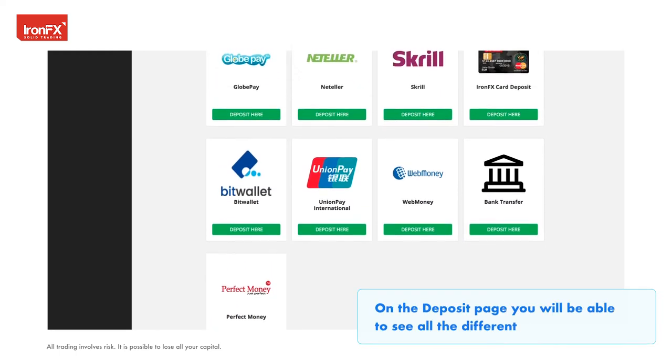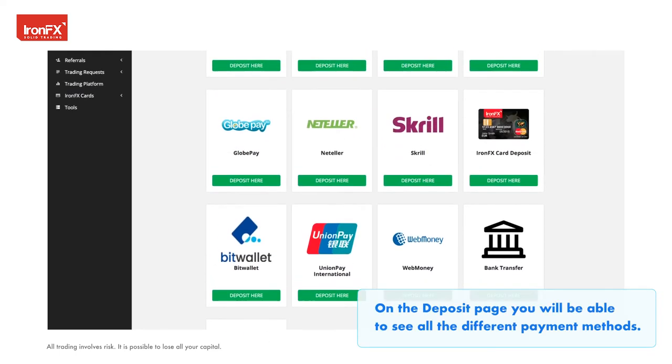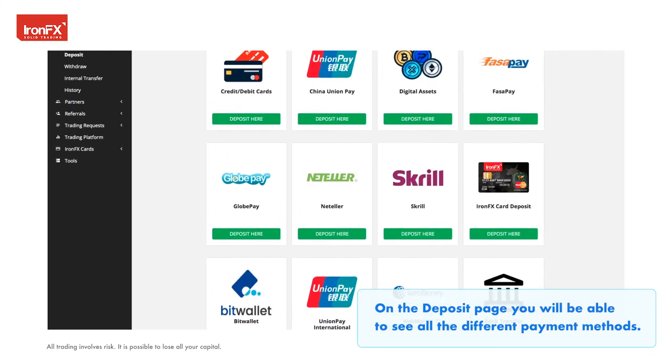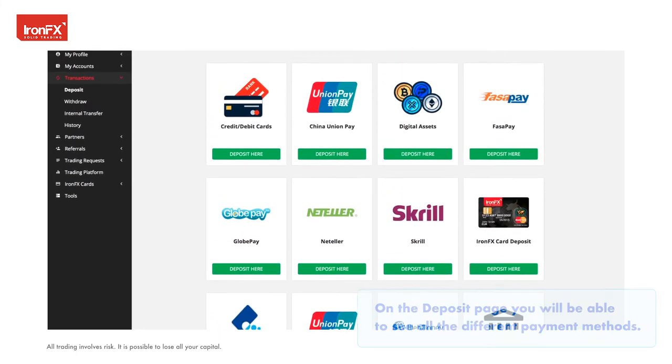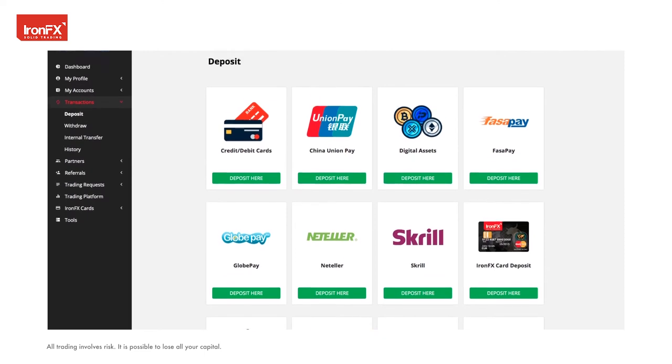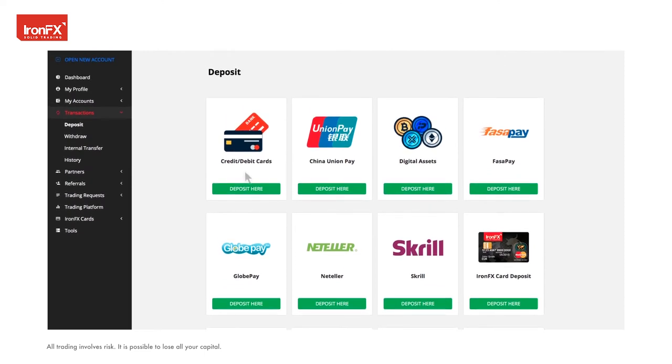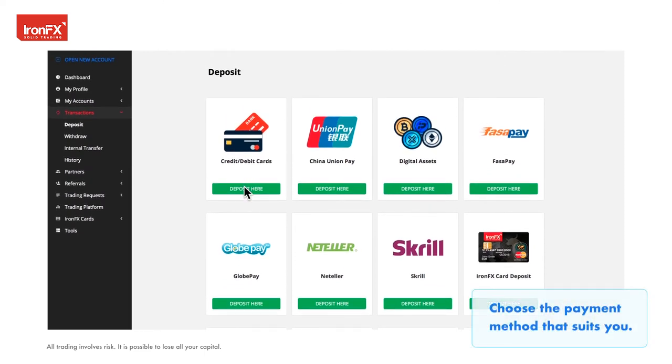On the deposit page, you will be able to see all the different payment methods. Choose the payment method that suits you.